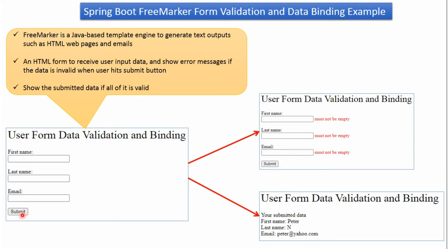When the user clicks on the submit button, if data is invalid then we will show the error message. And if data is valid then we will show the submitted data to the user.